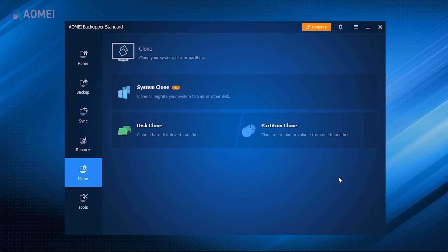Way 2: AOMEI Backupper. If you prefer a more intelligent way, then this tool can help you make things easier.